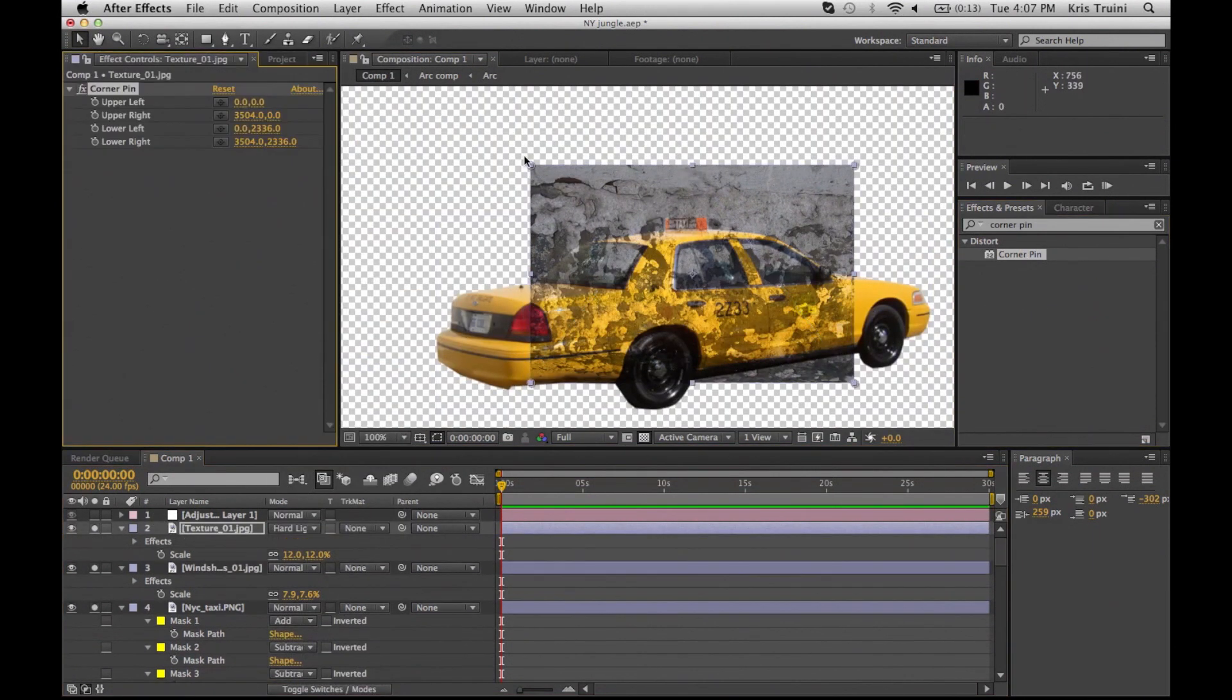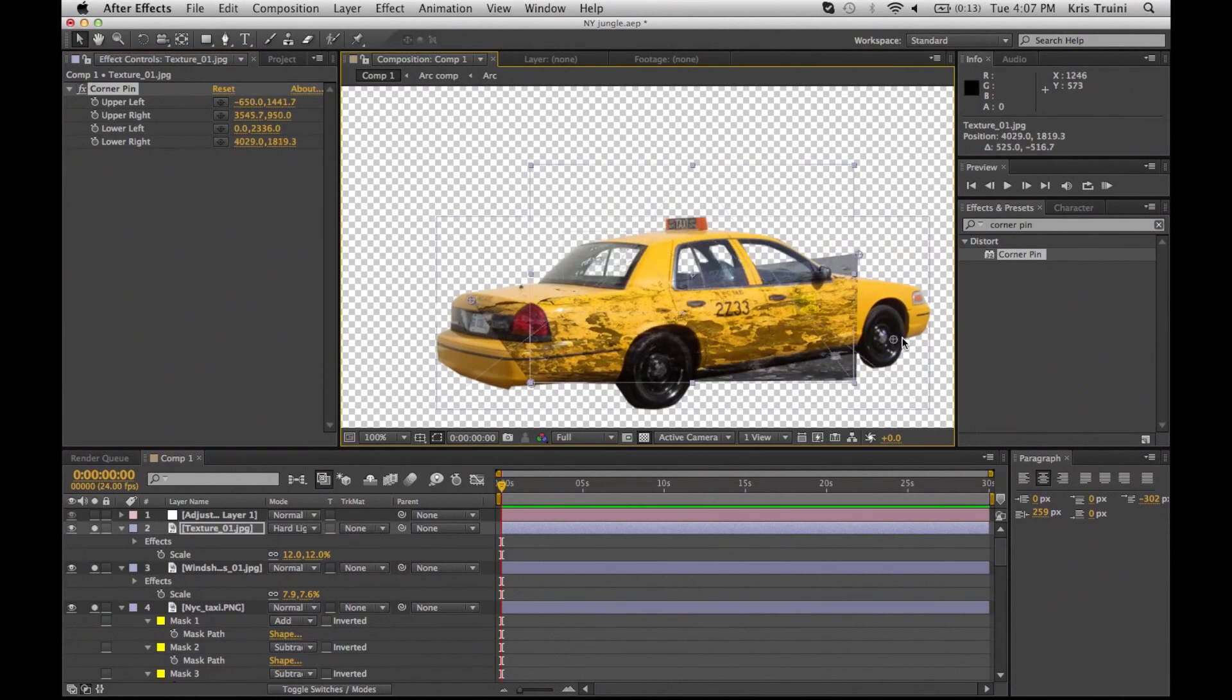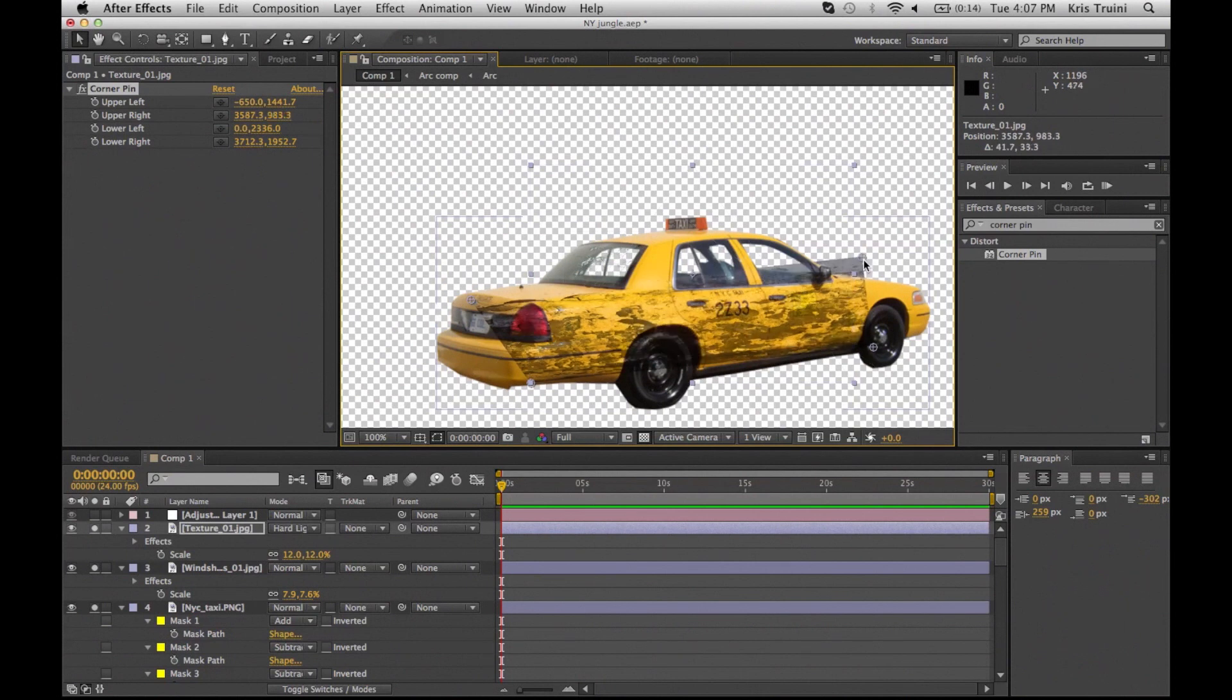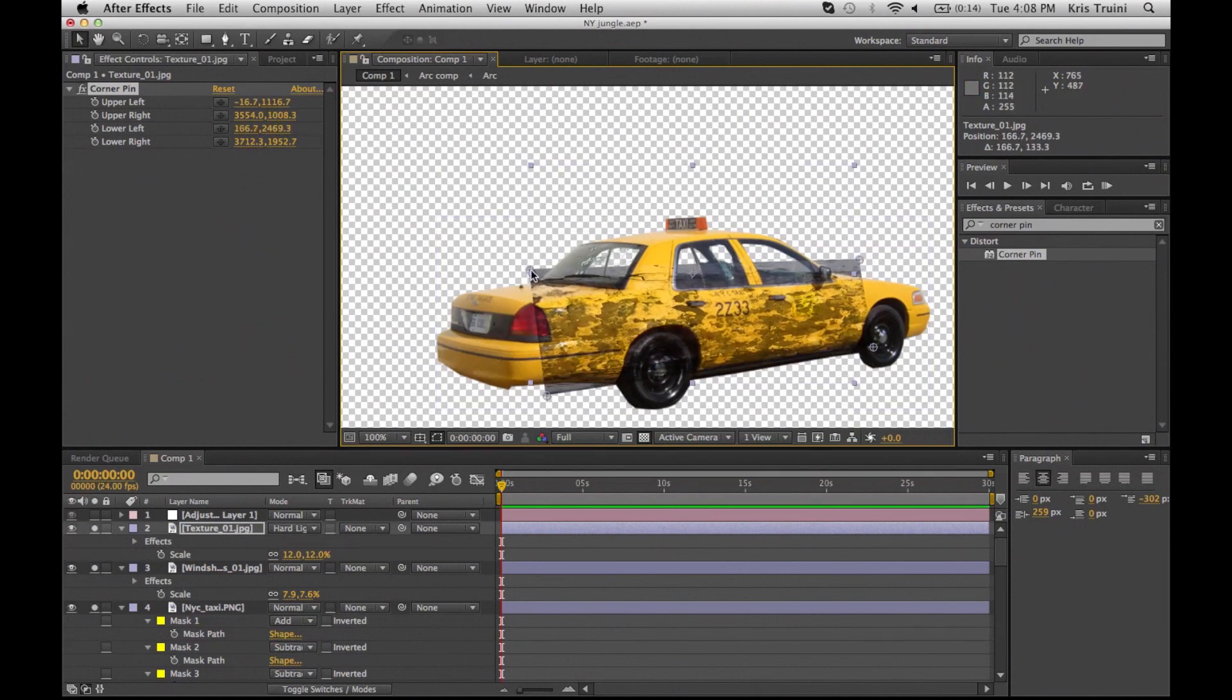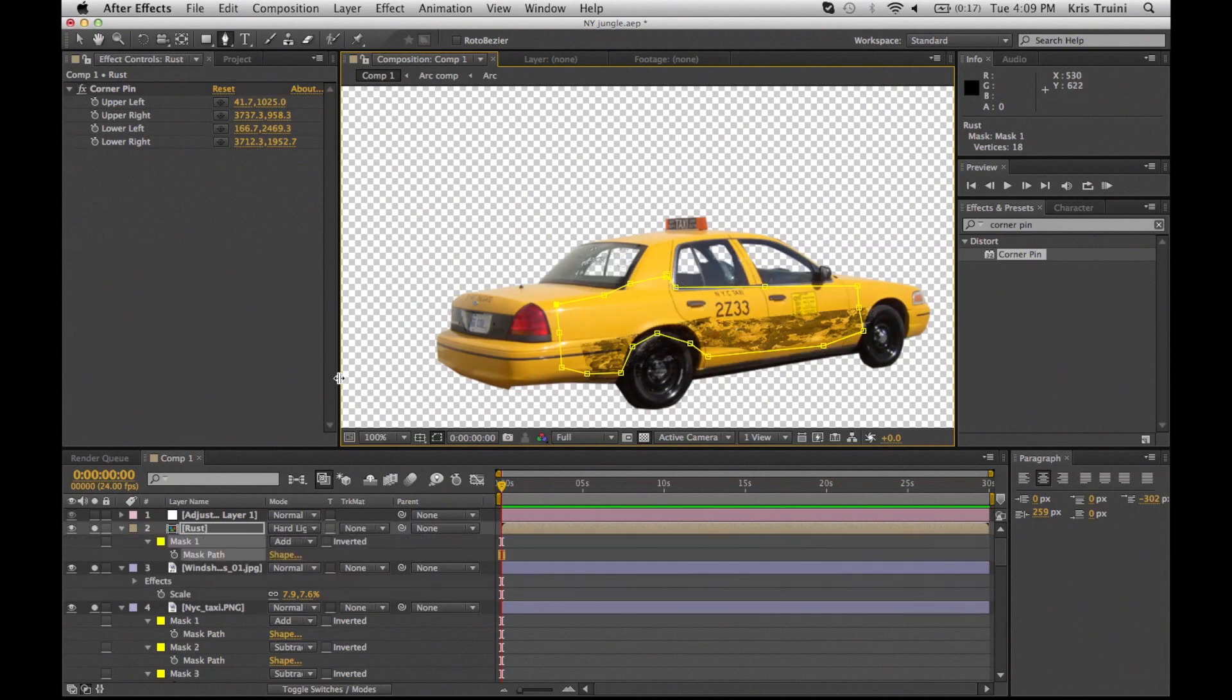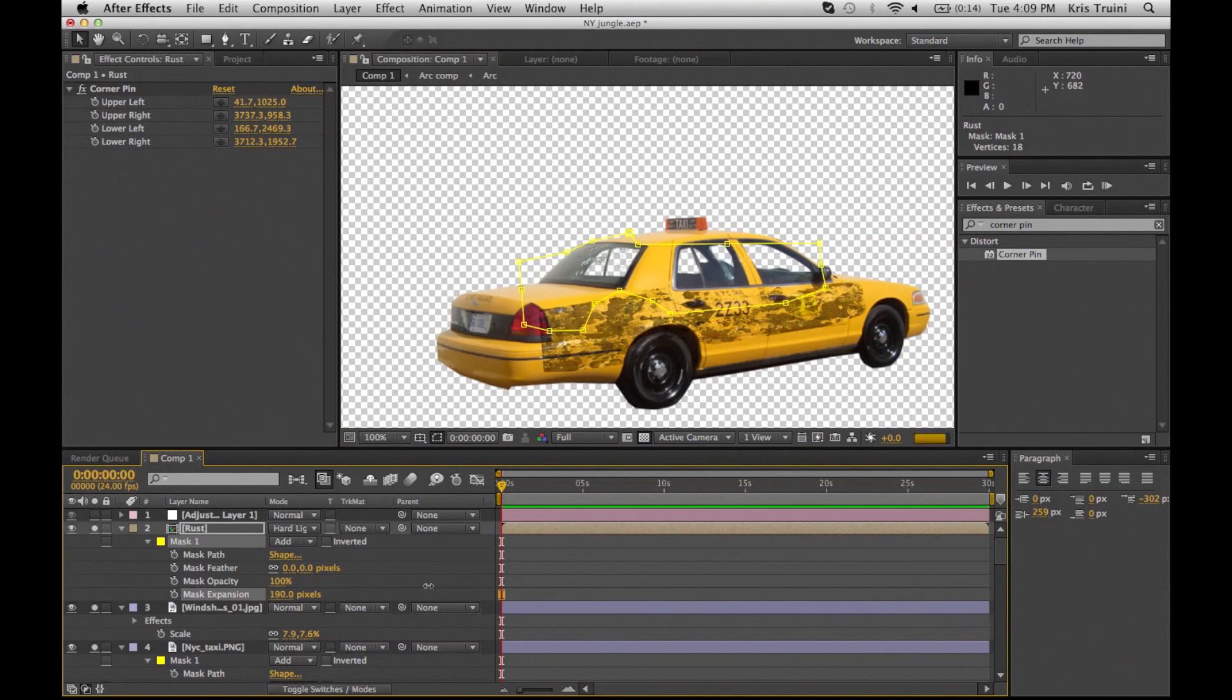Now what I have here is a texture of a concrete wall with concrete or paint peeling off. If you set it as hard light or overlay depending on how strong the contrast on your texture is, you can see that it acts as rust or the actual paint peeling off of the taxi.